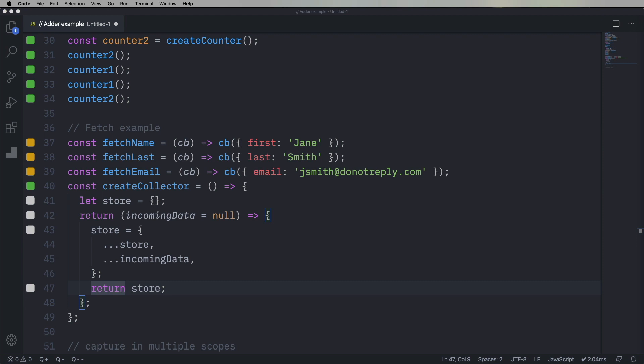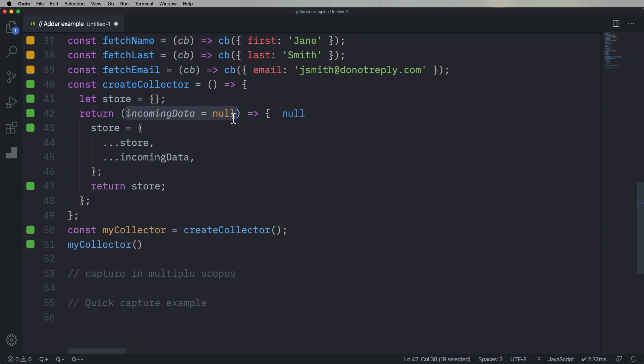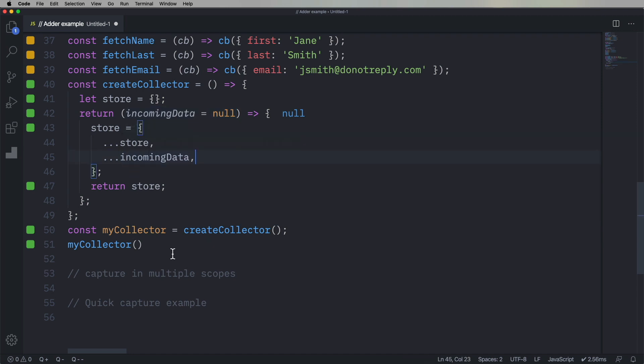So the first thing we can do is create a collector, and then we just run it. And because it's null, you merge an empty object with null, you get back still an empty object, so that's why that works.